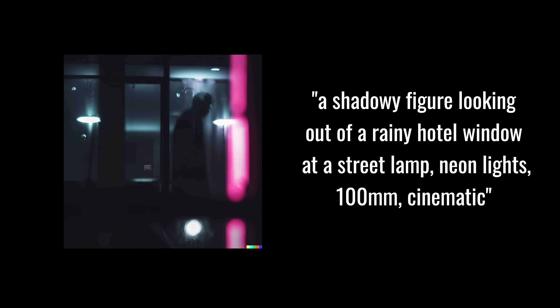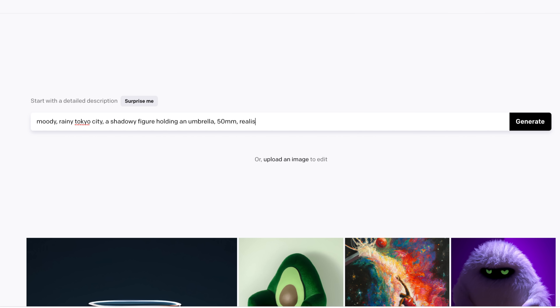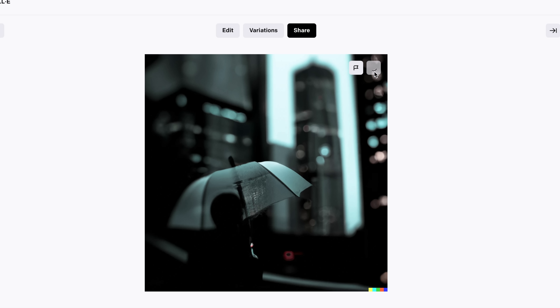Maybe you're a filmmaker looking to storyboard your ideas in order to get a clear vision of what the final outcome might look like. So maybe we're making a movie based in Japan and we want it to be moody. We'll start with: moody, rainy Tokyo city, shadowy figure holding an umbrella, 50 millimeter, realistic. You've got these moody pictures of a shadowy figure holding an umbrella in Tokyo. Look at the detail — because we used 50 millimeter, we're getting that lens effect with nice bokeh and lights behind. That's a beautiful picture I probably couldn't even take in real life.